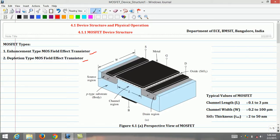The physical structure of the n-channel enhancement type MOSFET (NMOS) transistor with its perspective view is shown in this figure. The notation N-plus in the figure indicates heavily doped n-type silicon. Conversely, n-notation is used to denote lightly doped n-type silicon. A similar notation applies for p-type silicon. The meaning of the names enhancement and n-channel will be explained shortly.